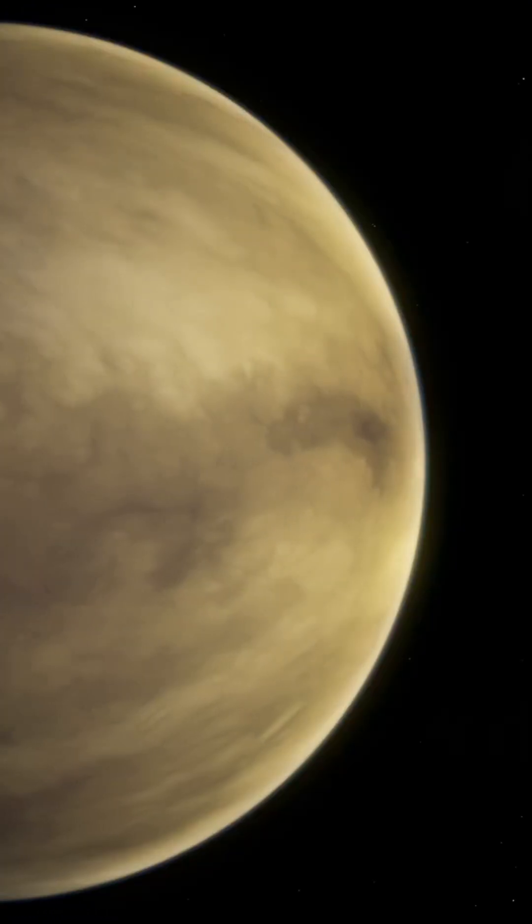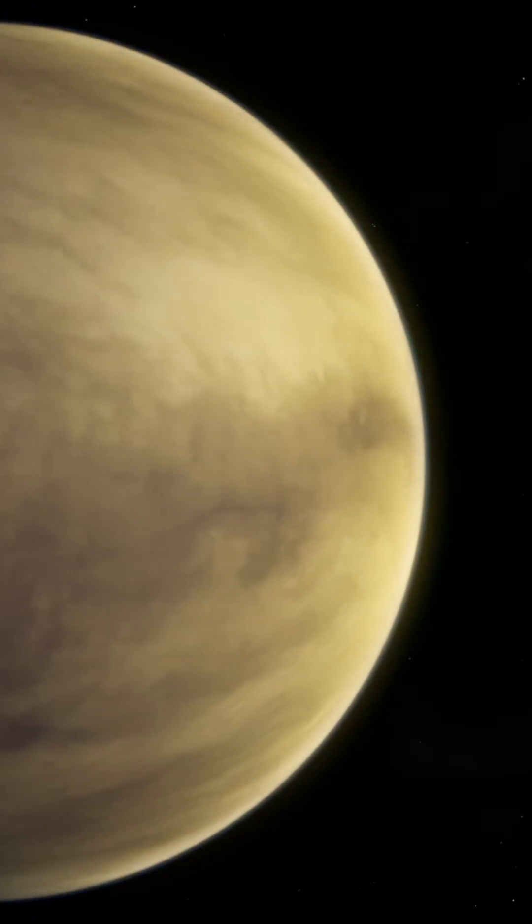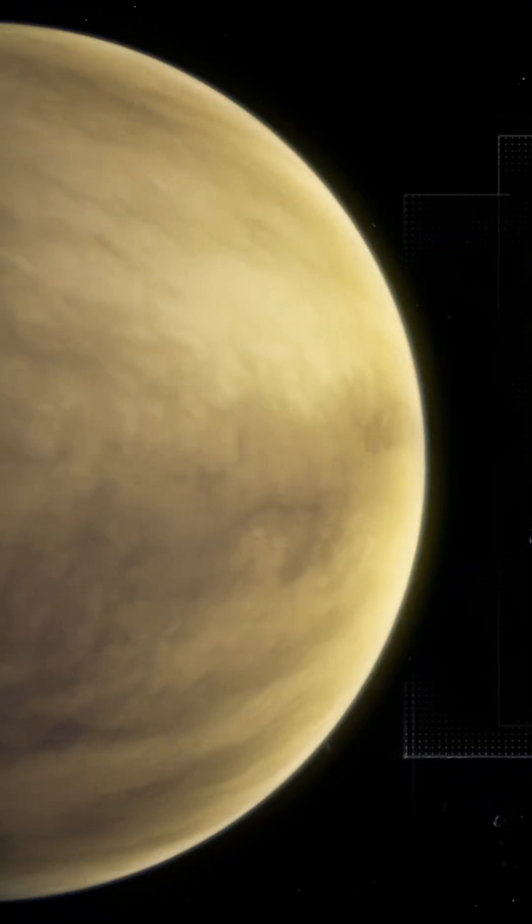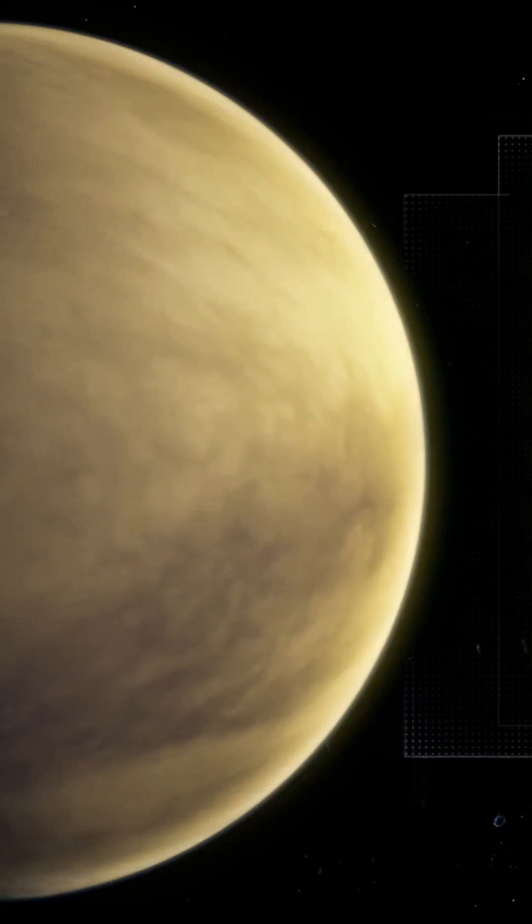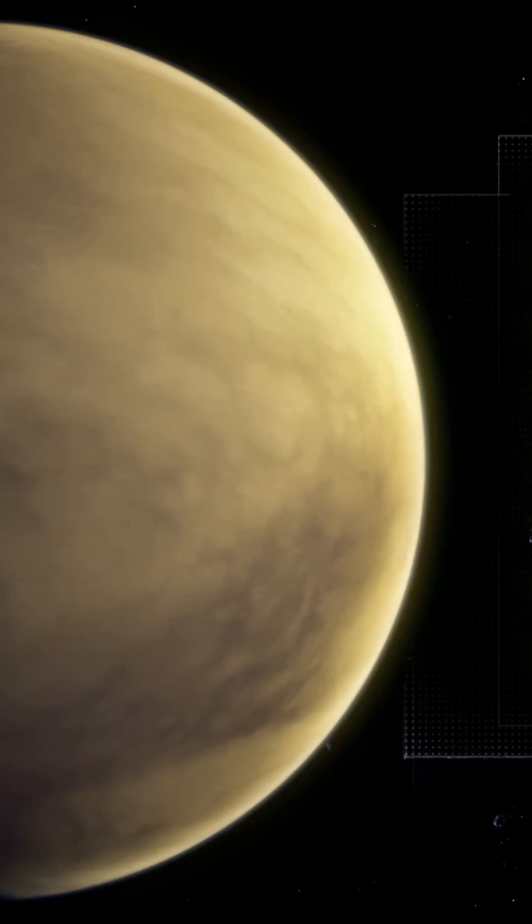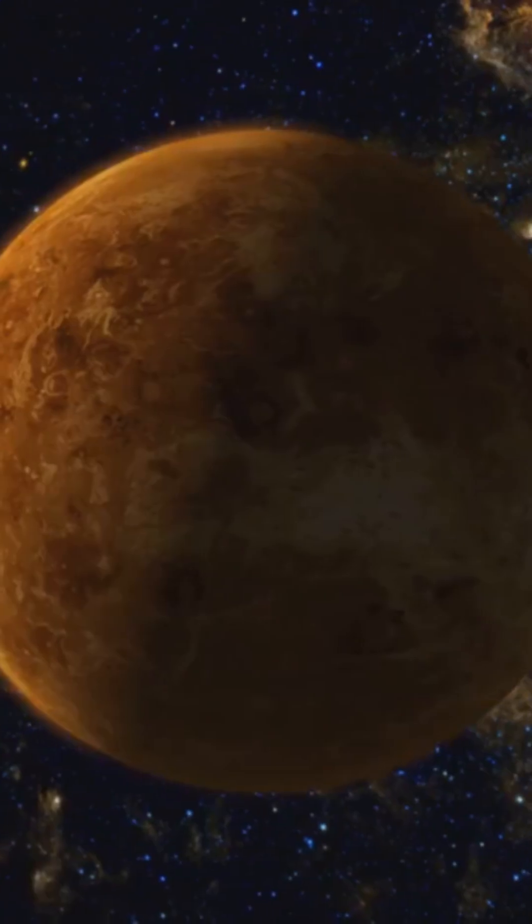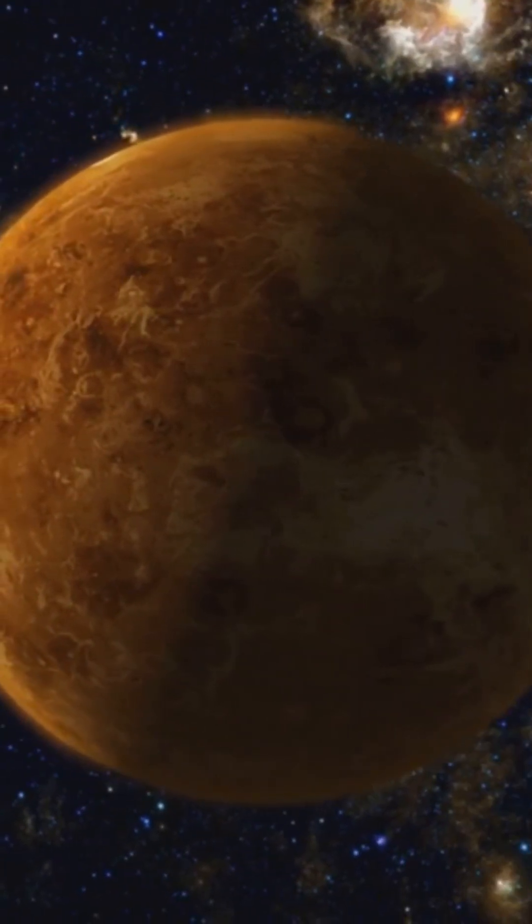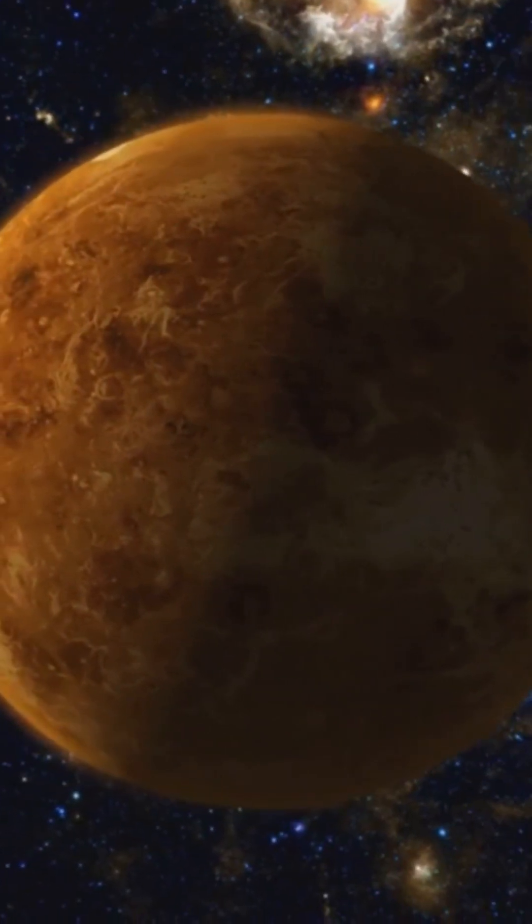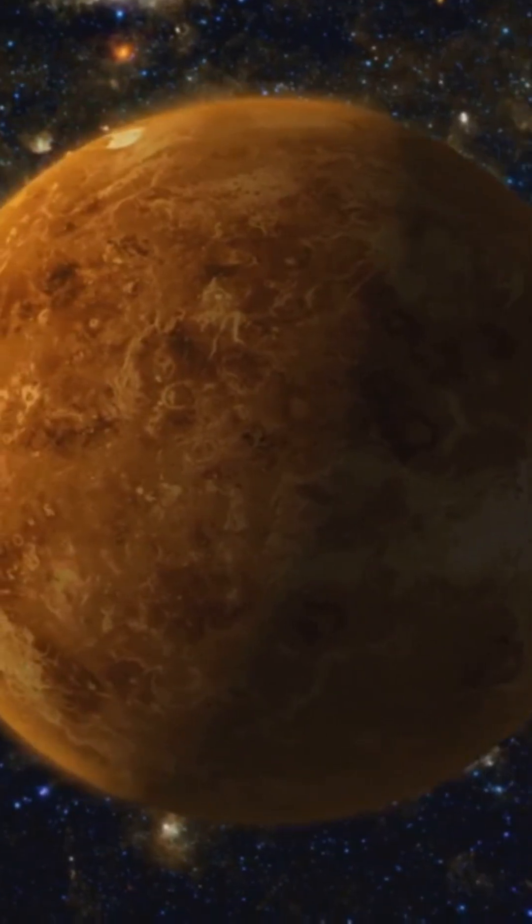Then we'll travel to Venus, where the atmosphere does the exact opposite. With a pressure 92 times higher than Earth's and packed with carbon dioxide, Venus has turned into a global pressure cooker. It traps heat so efficiently that the surface reaches a terrifying 464 degrees Celsius.